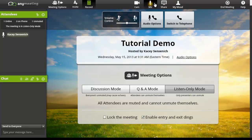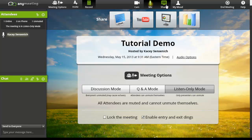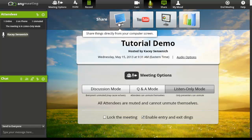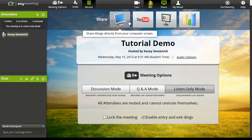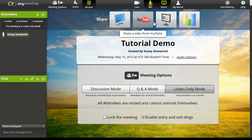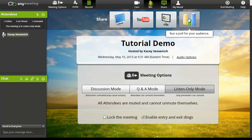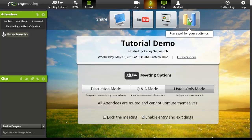The next option is share. You have four different things that you can share with participants during your meeting. You can share directly from your computer screen. That means whatever you see, they see. You could share a video from YouTube. You would have this video and link prepared in advance. You can share PowerPoint and PDF documents by uploading them into your meeting and then everyone would be able to see them. And finally, you could run a poll for your audience. Select this option and ask them a question and they will have the ability to vote.